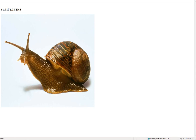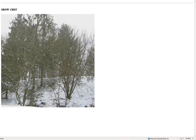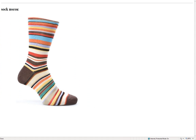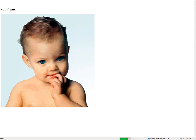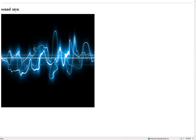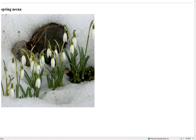Snail – улитка. Snake – змея. Snow – снег. Sock – носок. Soil – почва. Sun – сын. Sound – звук. Spoon – ложка. Spring – весна.